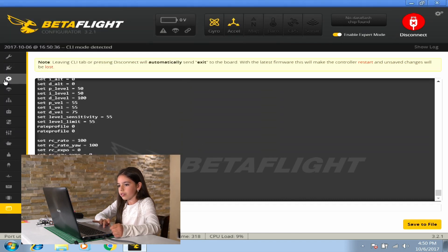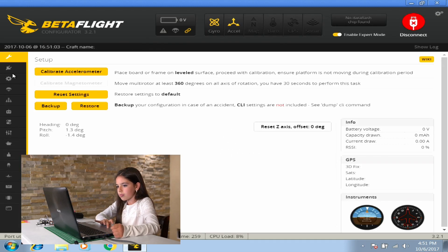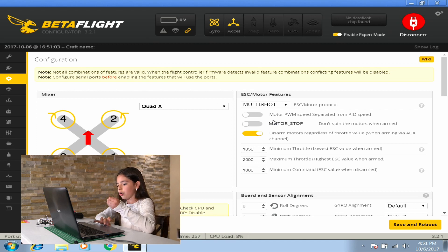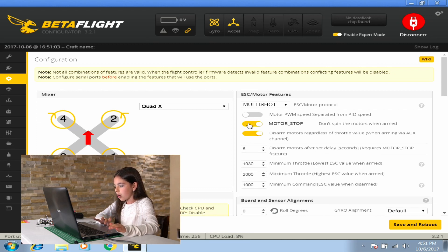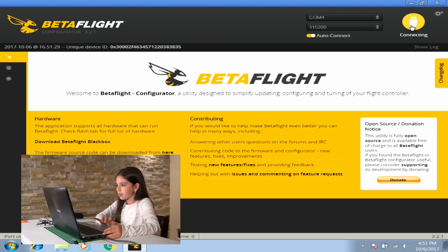Let's go to configuration. I will activate motor stop, save and reboot. It's connecting.